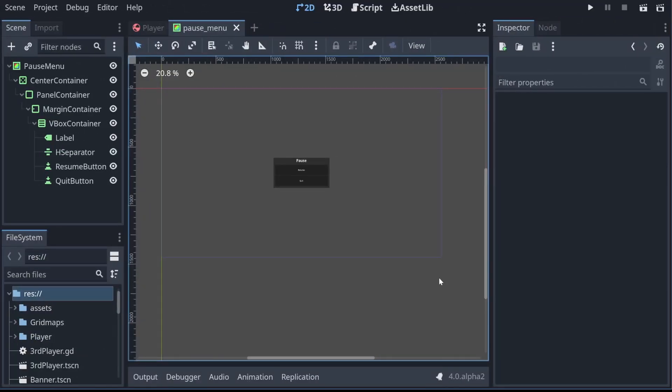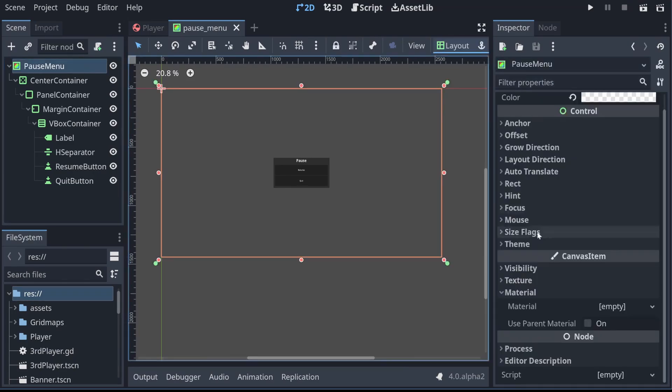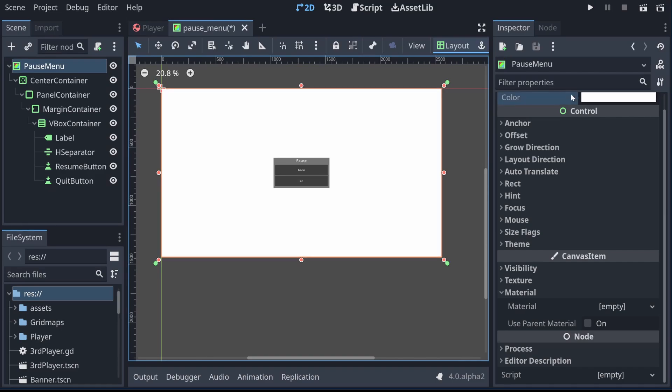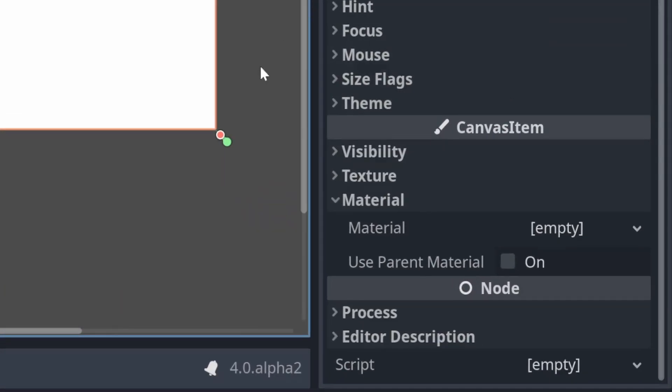So now we've got all the individual parts of our menu added, we can focus on the shader that's going to blur our background. We want to go back to our colour rect, we can make that visible again by setting it back to white. And we can add a shader to it.